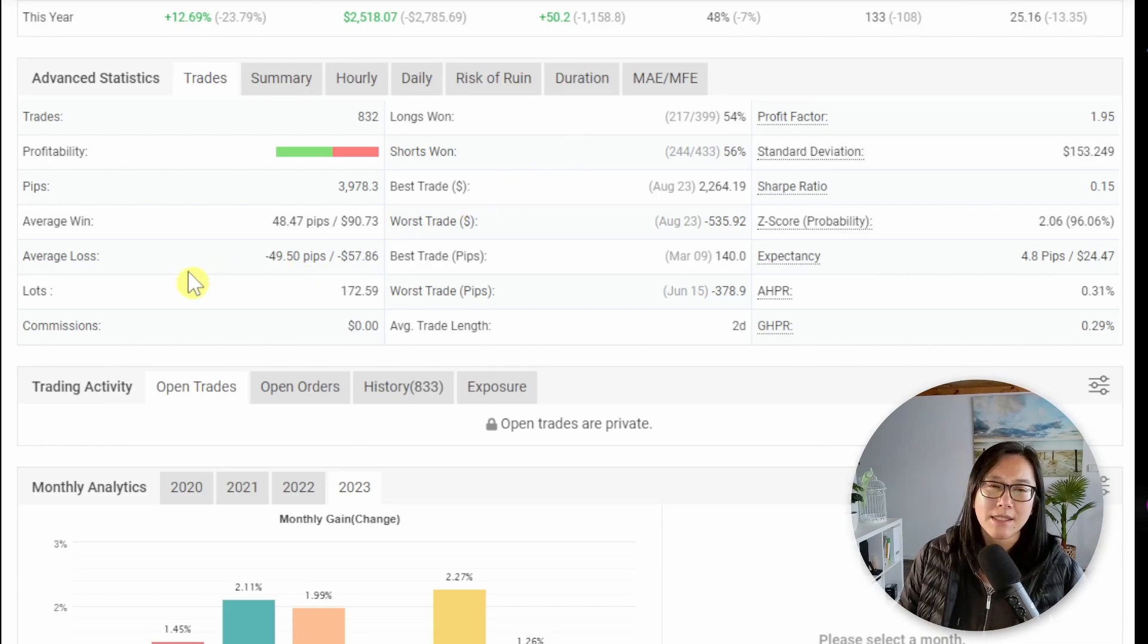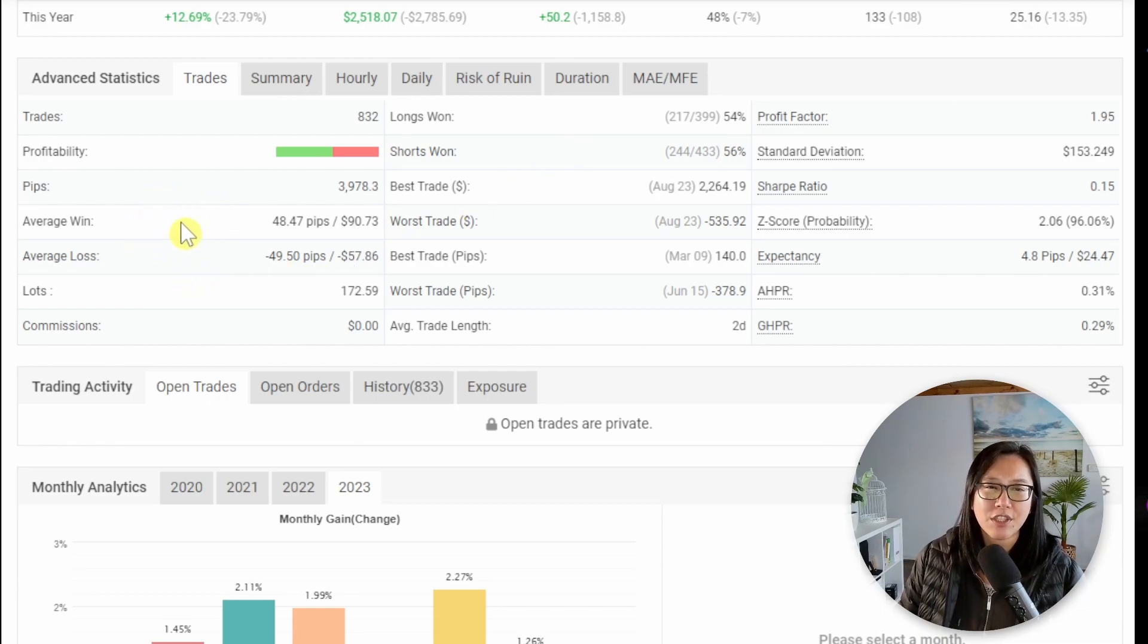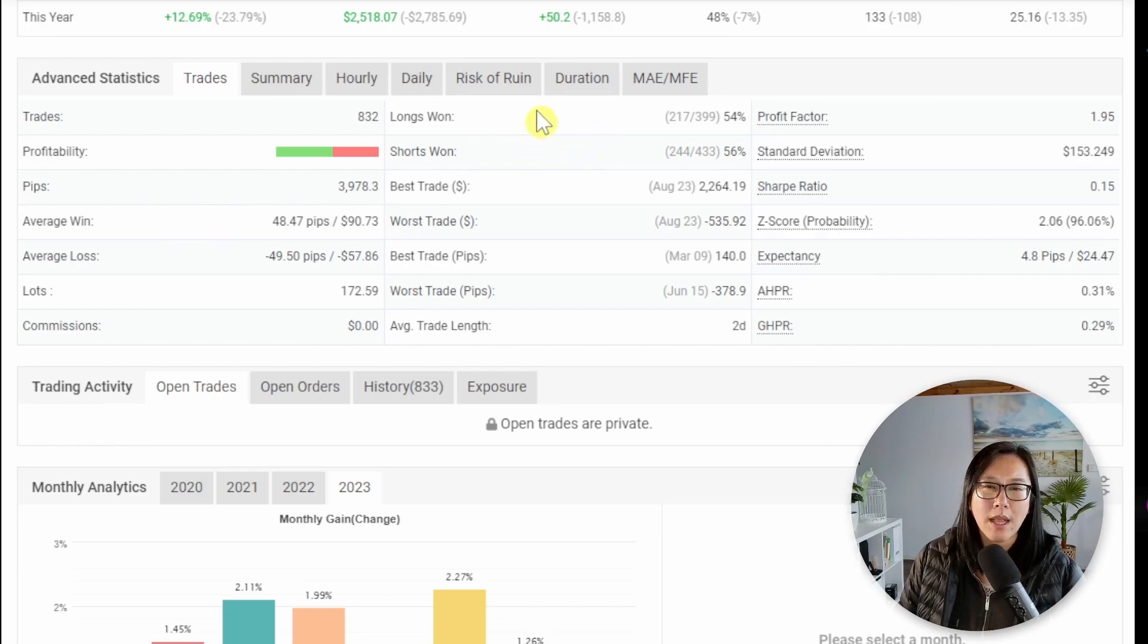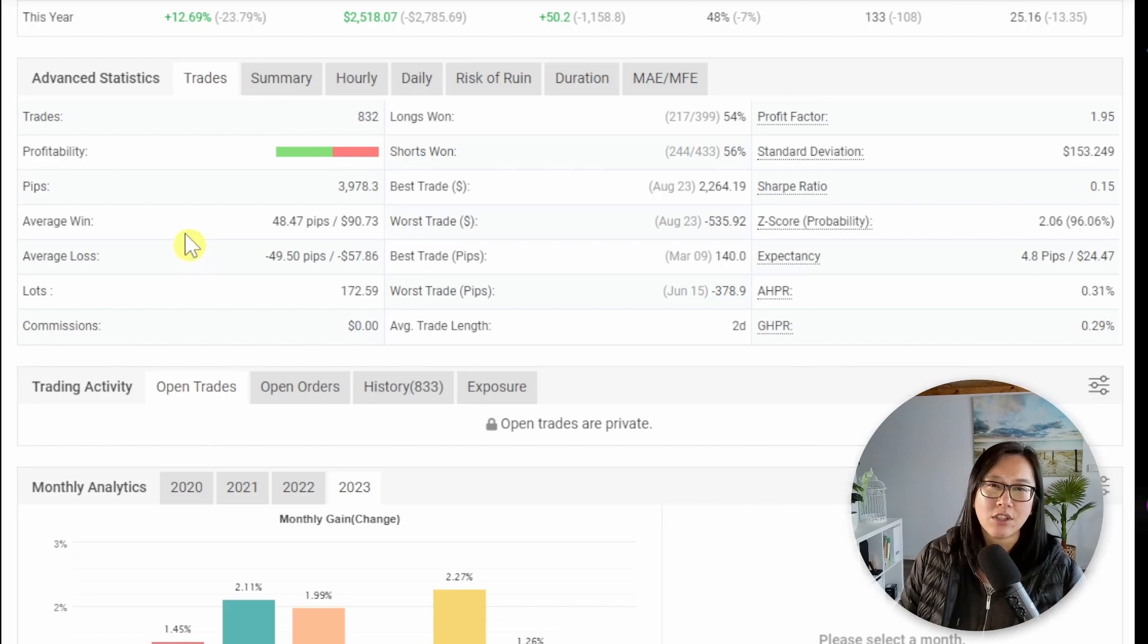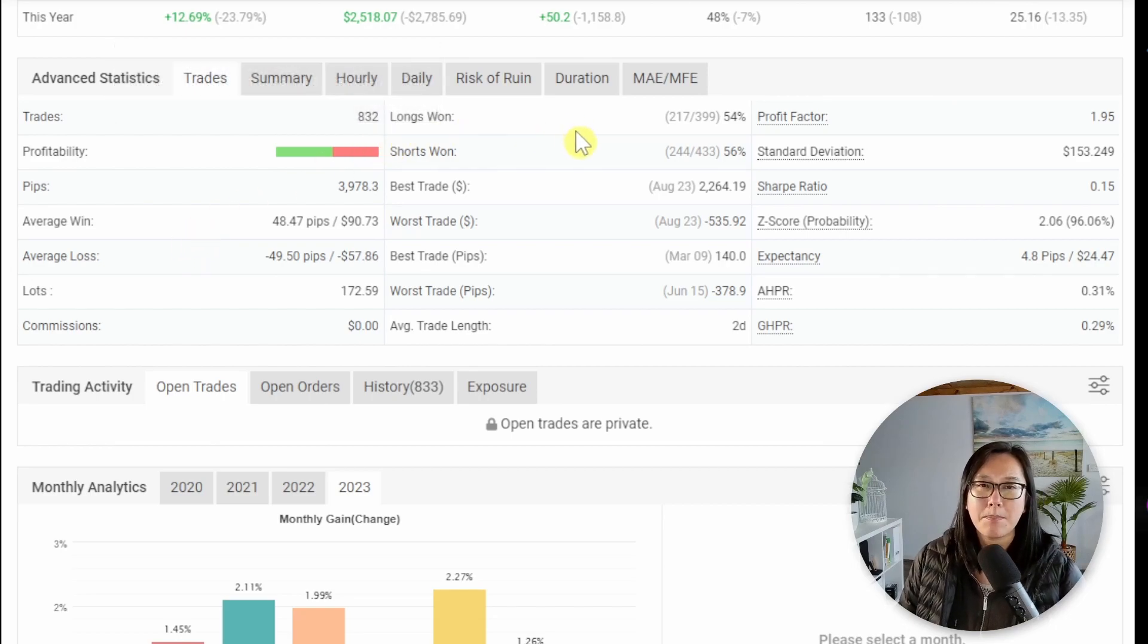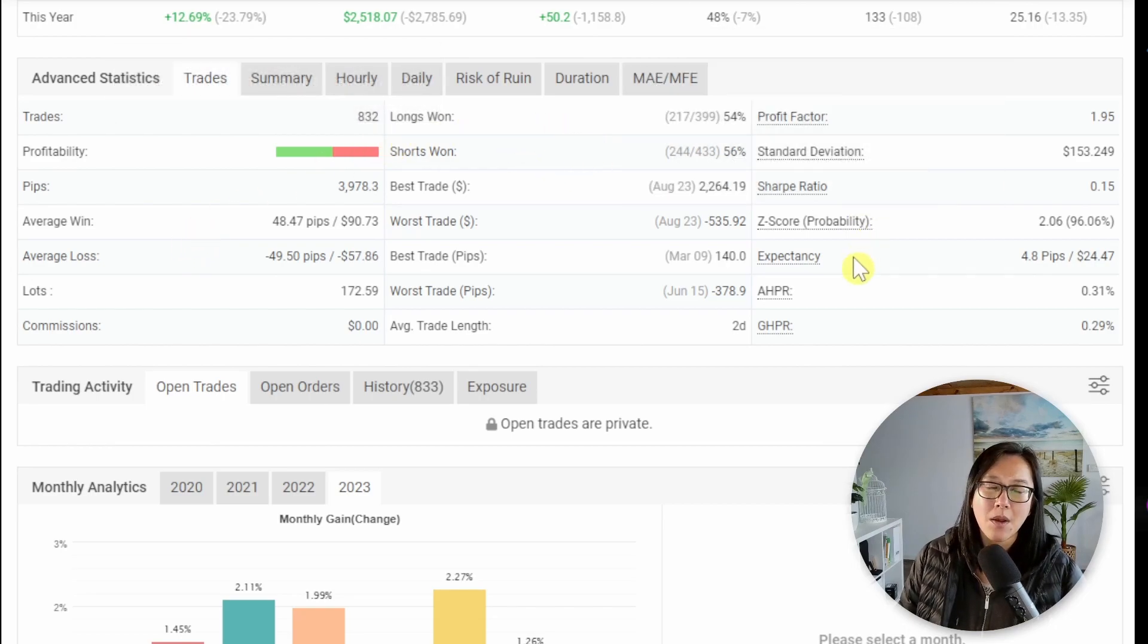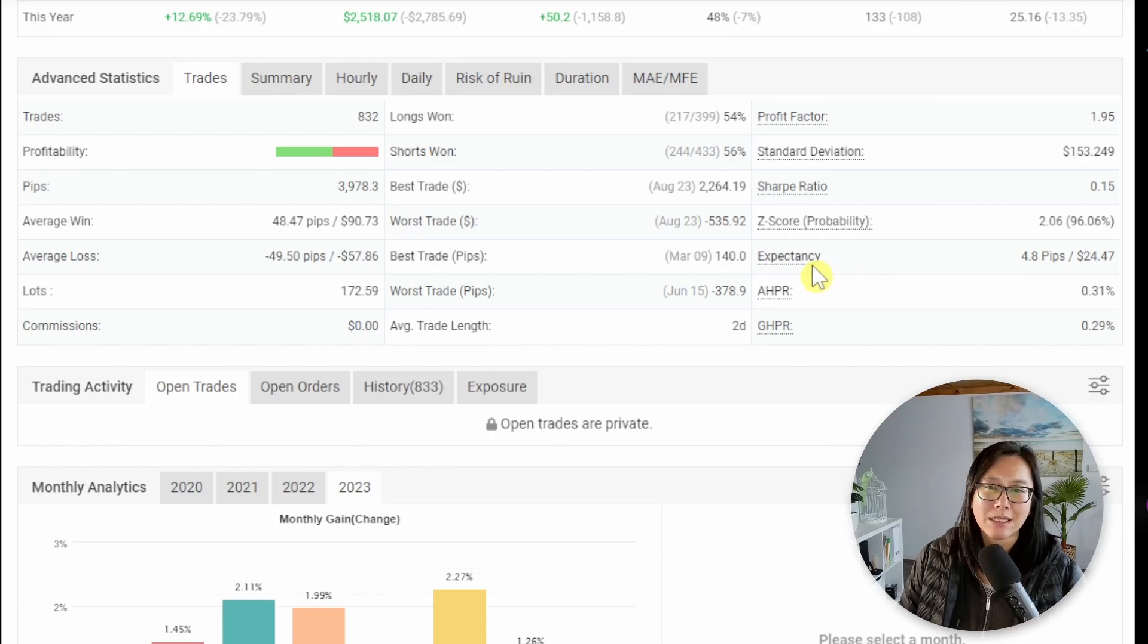For different systems sometimes you will see a big average win whereas a small win rate and other times you'll see a small average win and a big win rate. It doesn't really matter what you want is the expectancy.